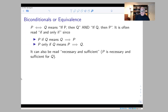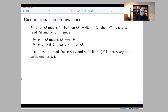A biconditional, or assertion of equivalence, is what happens when you combine both P implies Q and Q implies P. The symbol for it is a double-headed arrow, suggesting that both P implies Q and Q implies P hold. You can think of it as the compound statement: 'if P then Q' combined with 'and if Q then P.' This is often read as 'P if and only if Q' — saying 'P if Q' is shorthand for Q implies P, and 'P only if Q' means if P then Q, so putting them together gives both directions.